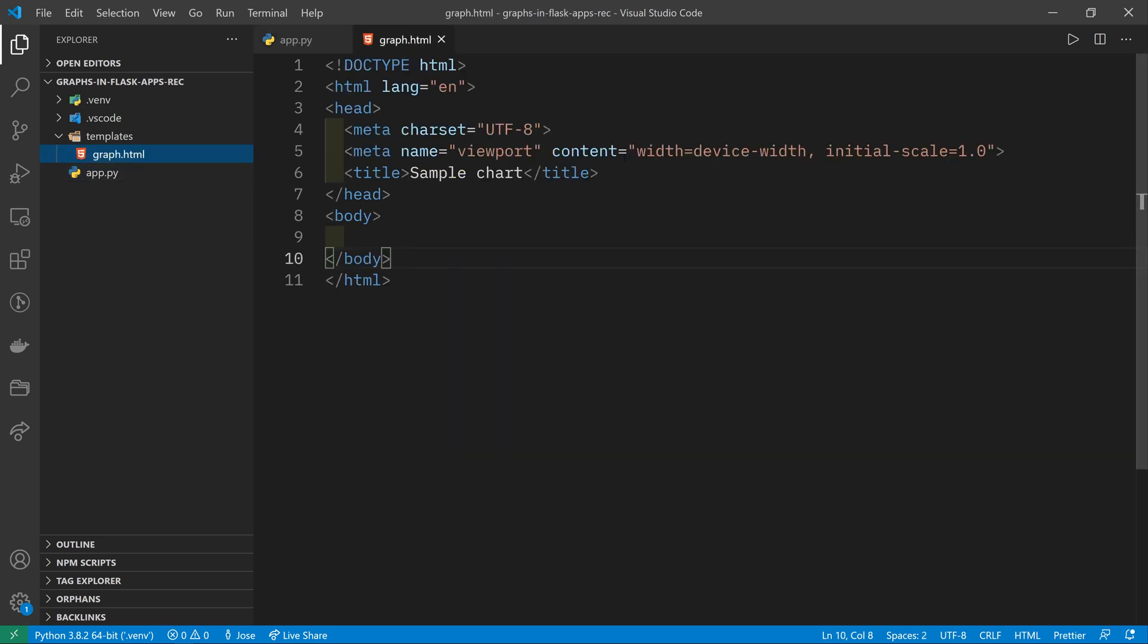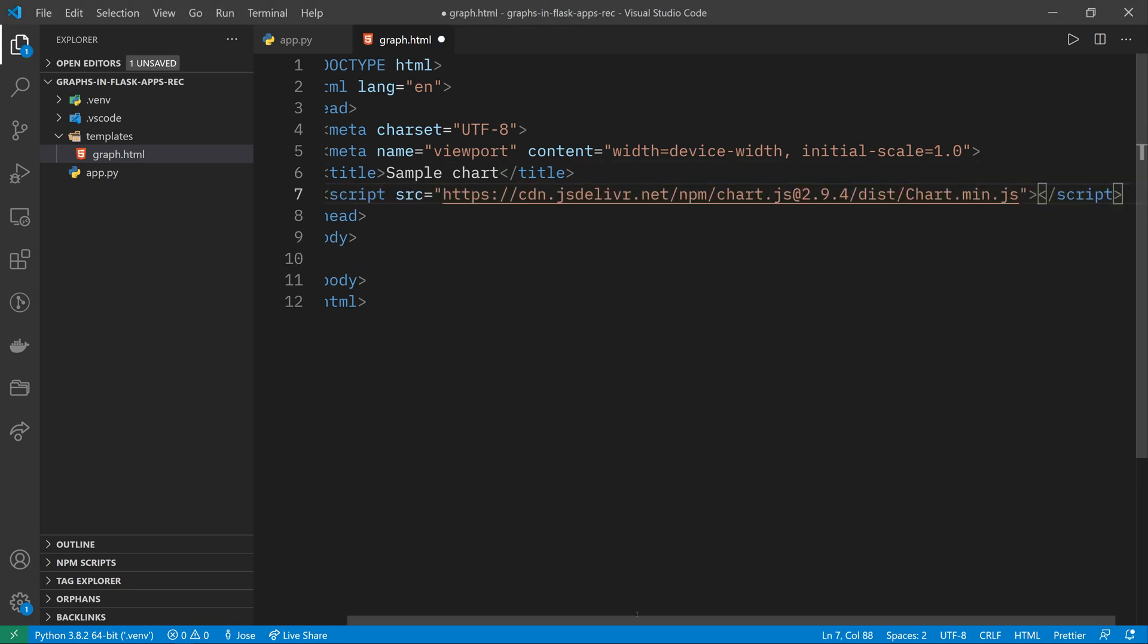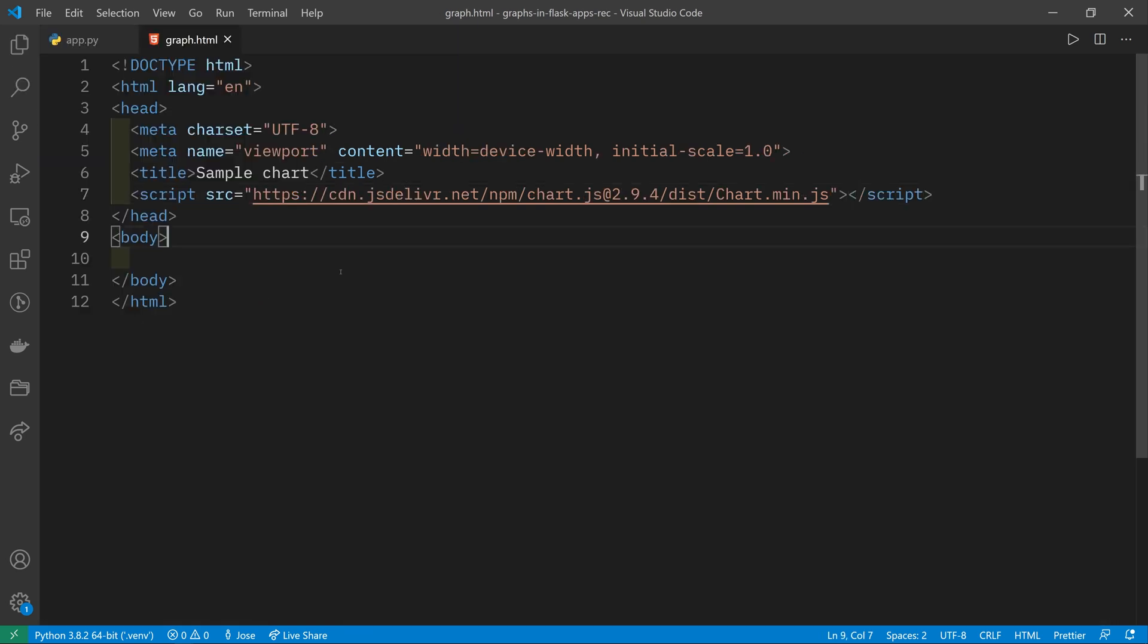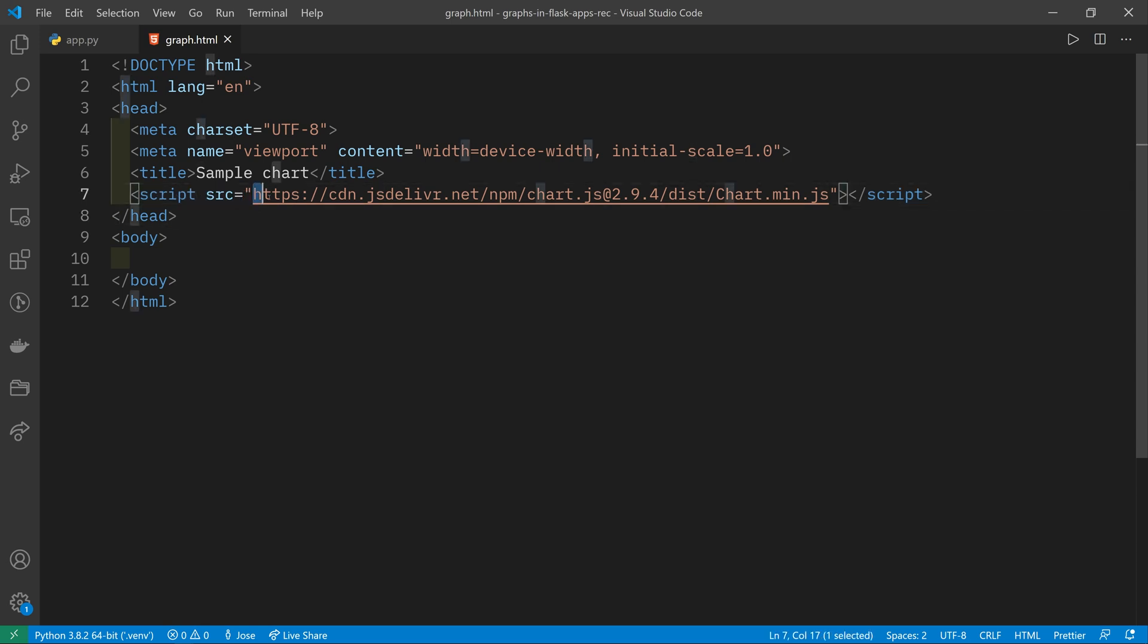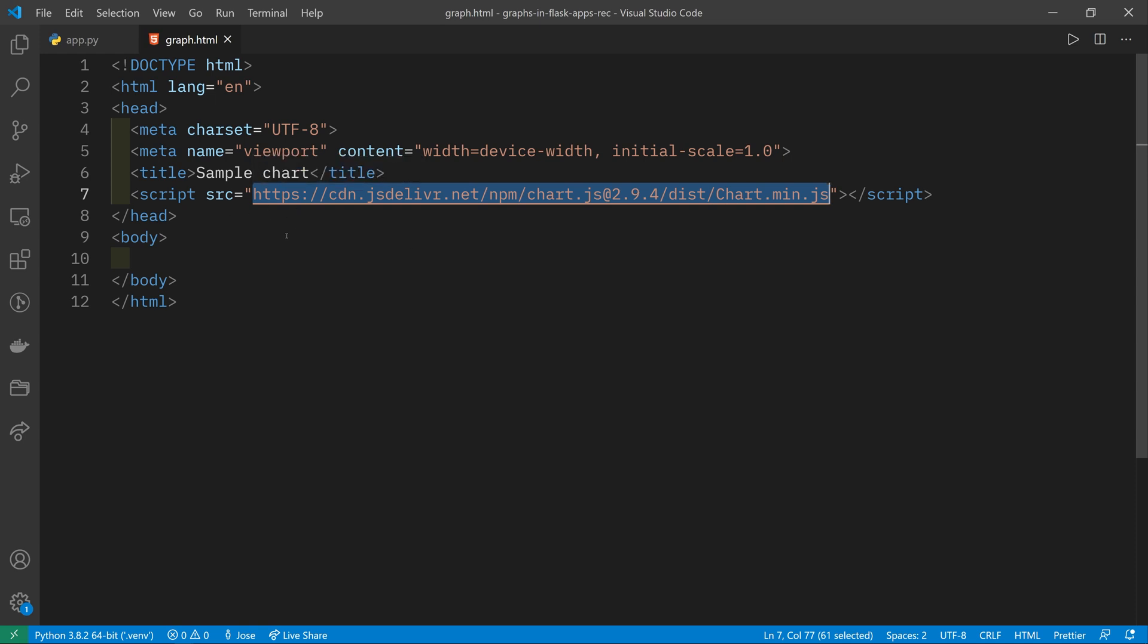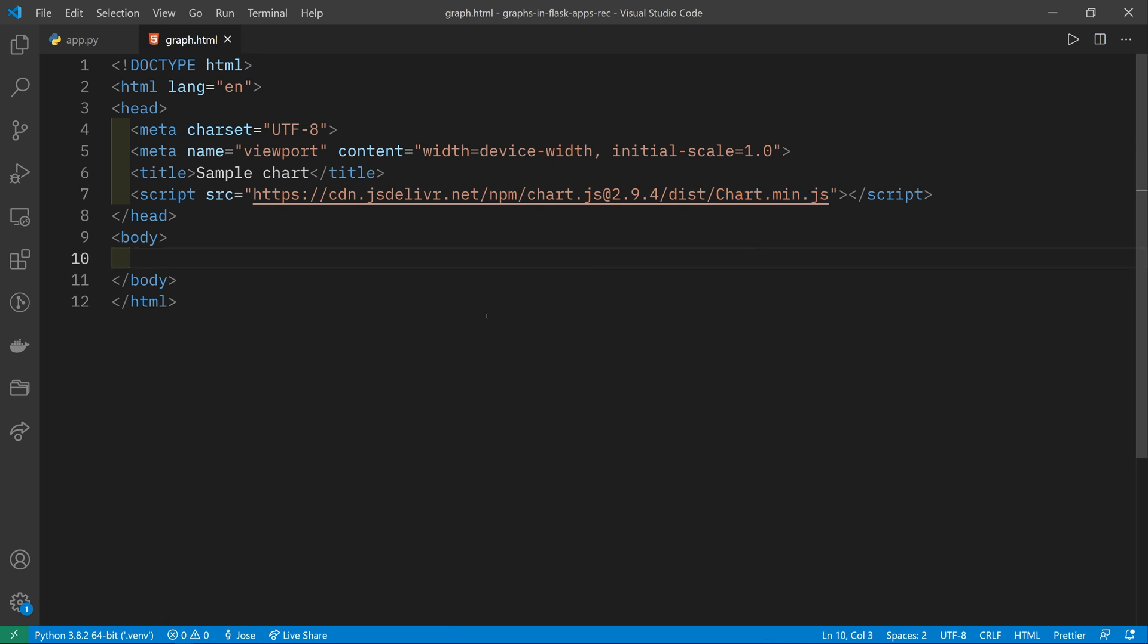Let's go to graph.html. And the first thing we want to do is we want to load the Chart.js library. Using a script tag and the src attribute, we're loading Chart.js from its CDN, its content delivery network. That means that it's going to load very quickly no matter where your users are and they can download it from the internet. You don't have to host this file yourself on your server.